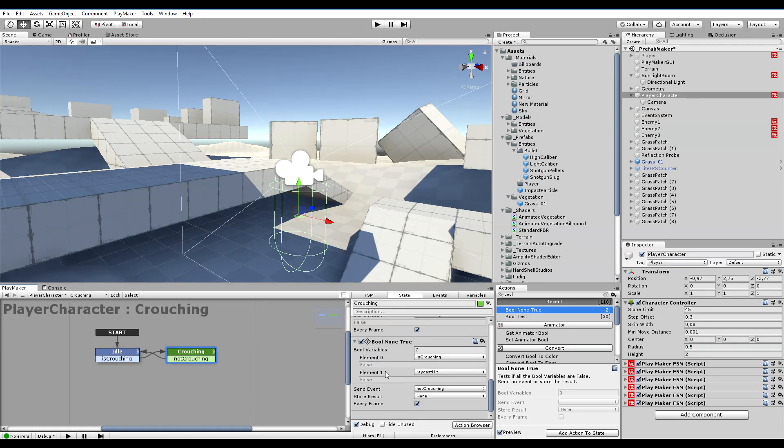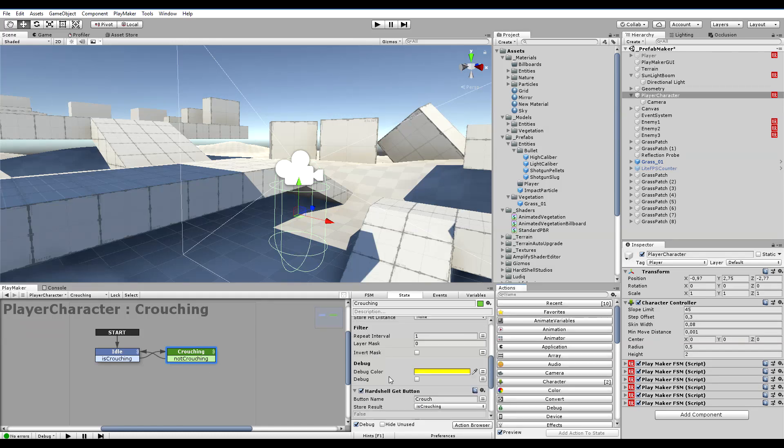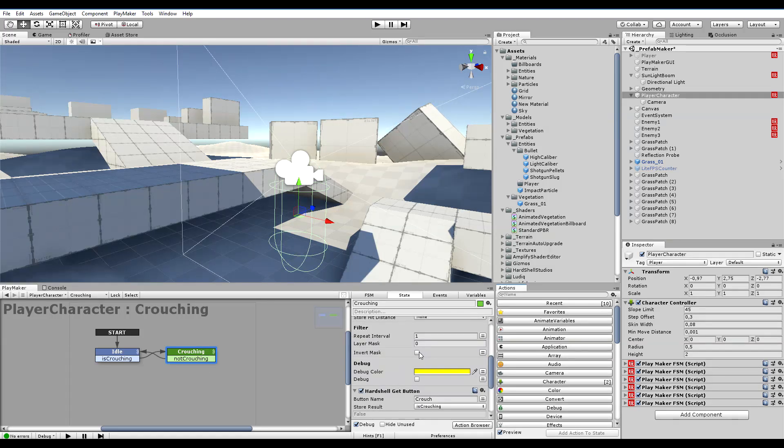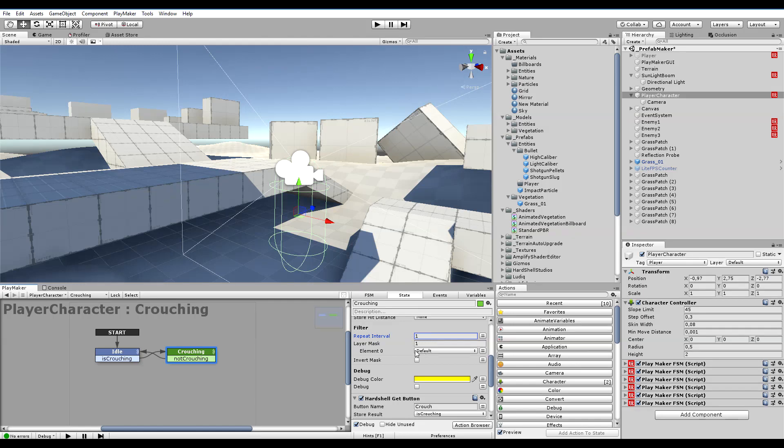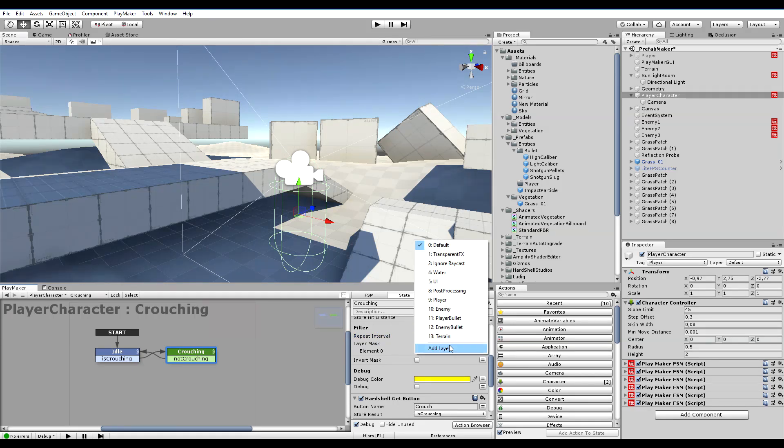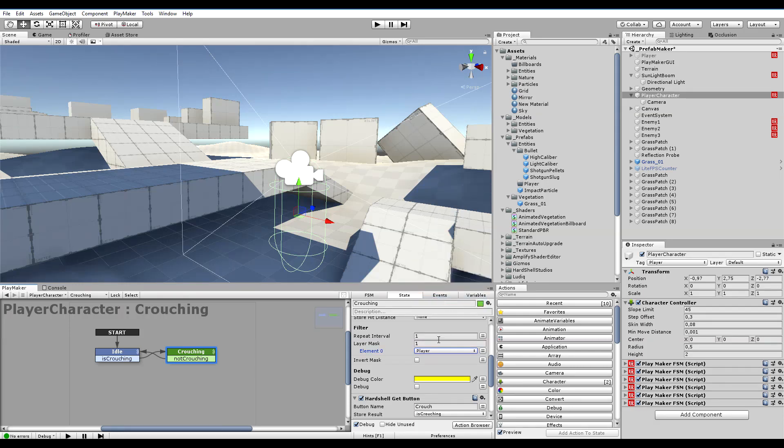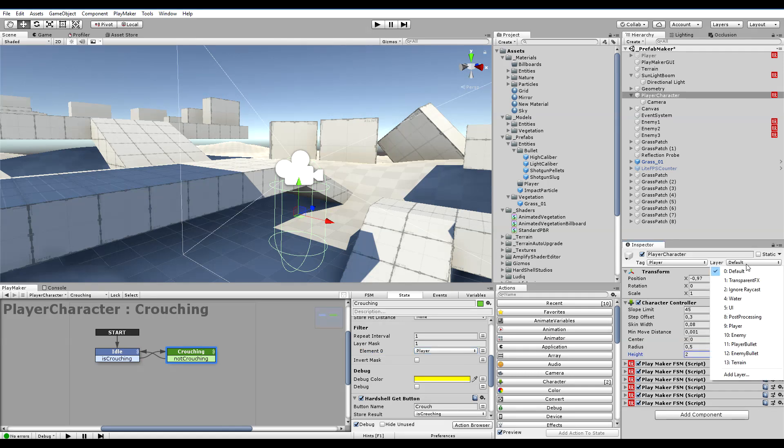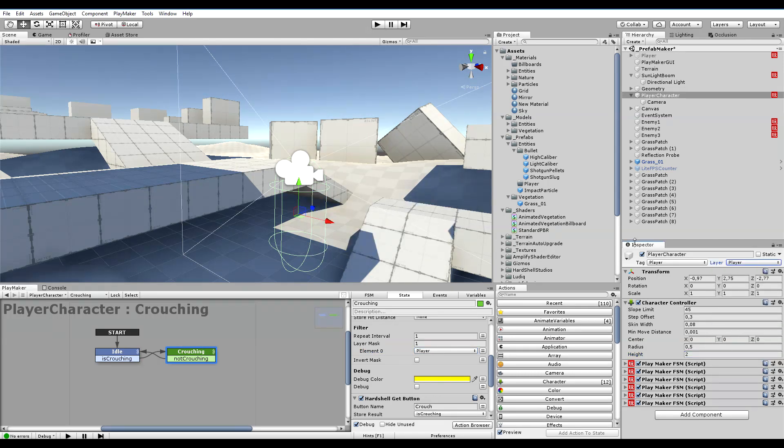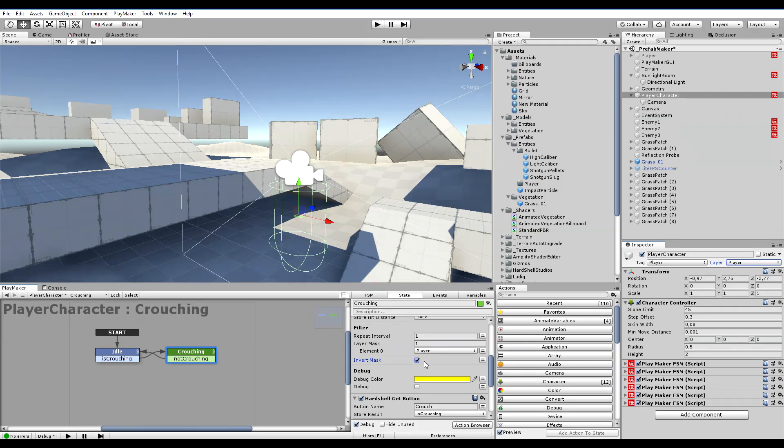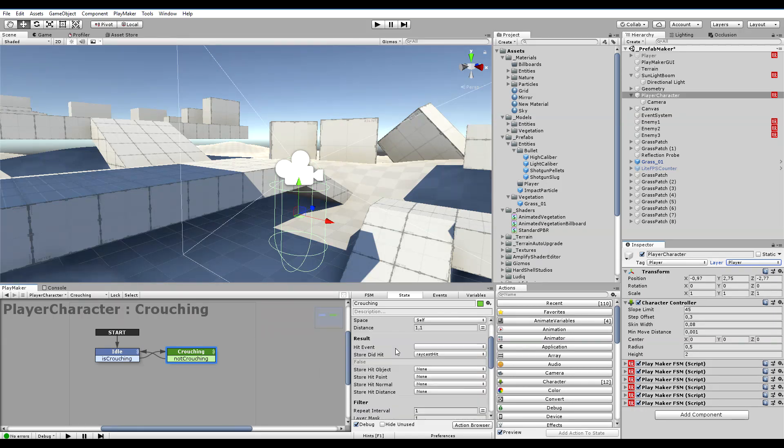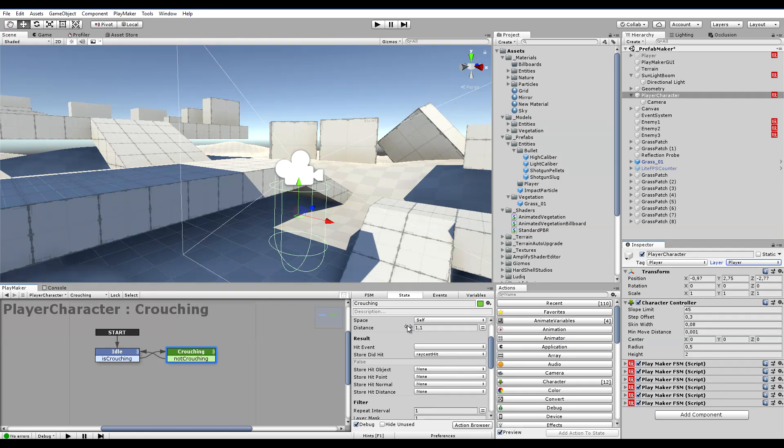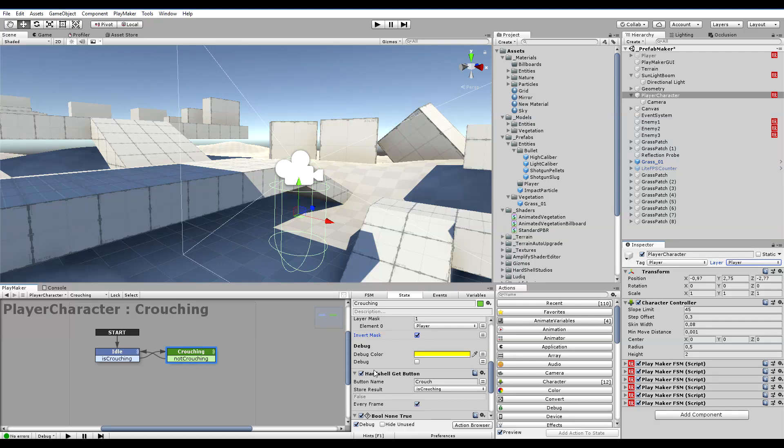I think also within the filter of the raycast we need to select one layer or one tag rather - just player. Player is within player layer. And invert the mask so we don't hit ourself with the ray, because this was triggered by anything, could have hit ourselves if we were so unlucky to do so.